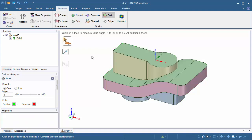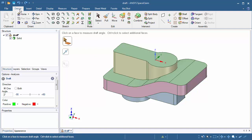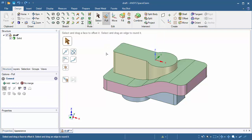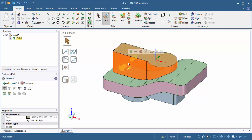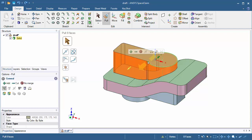Click once in white space to exit out of the draft selection. Go to the design tab and let's add draft to our first set of faces. Click on the pull tool and select the light brown faces on the top side. We can manually select these one by one, or we can double click and select all eight faces at the same time. The reason I'm able to do this is because these faces are tangent continuous — there are rounds at every edge corner.